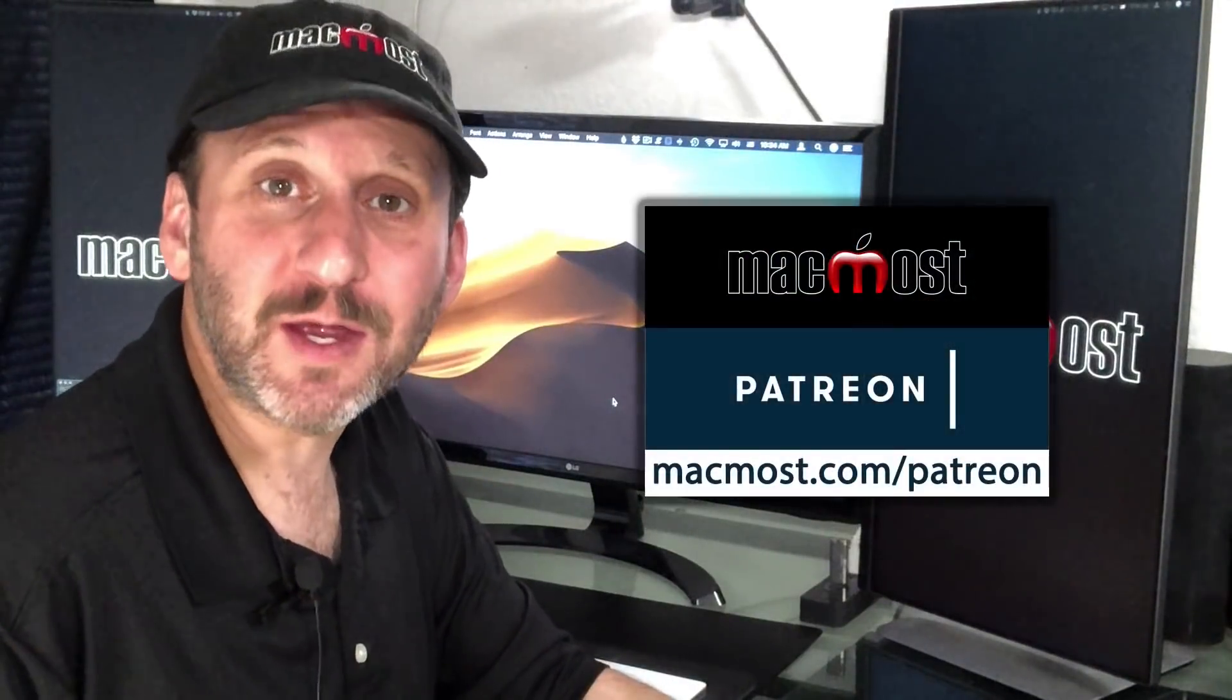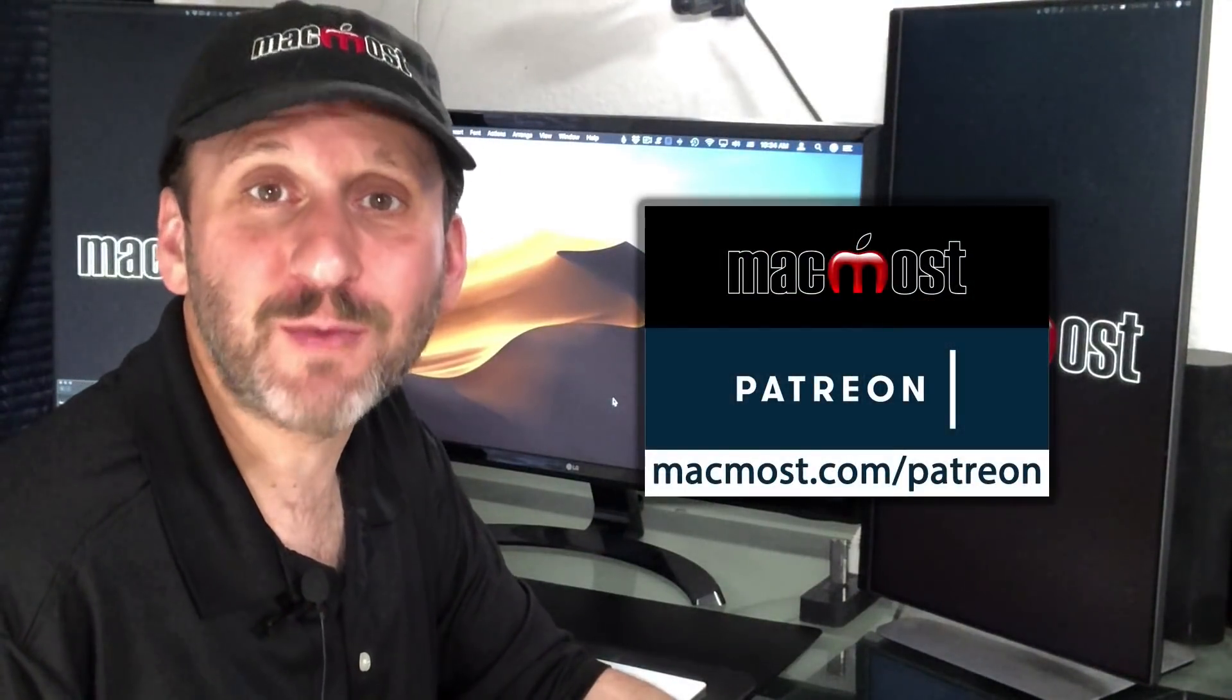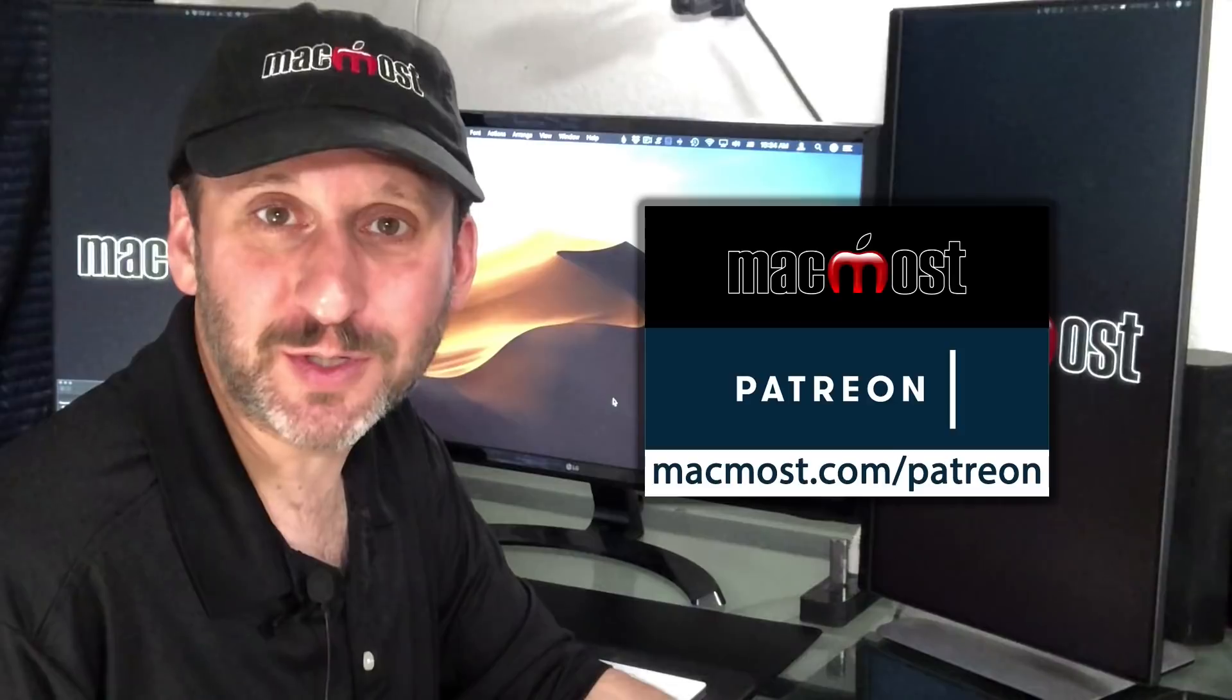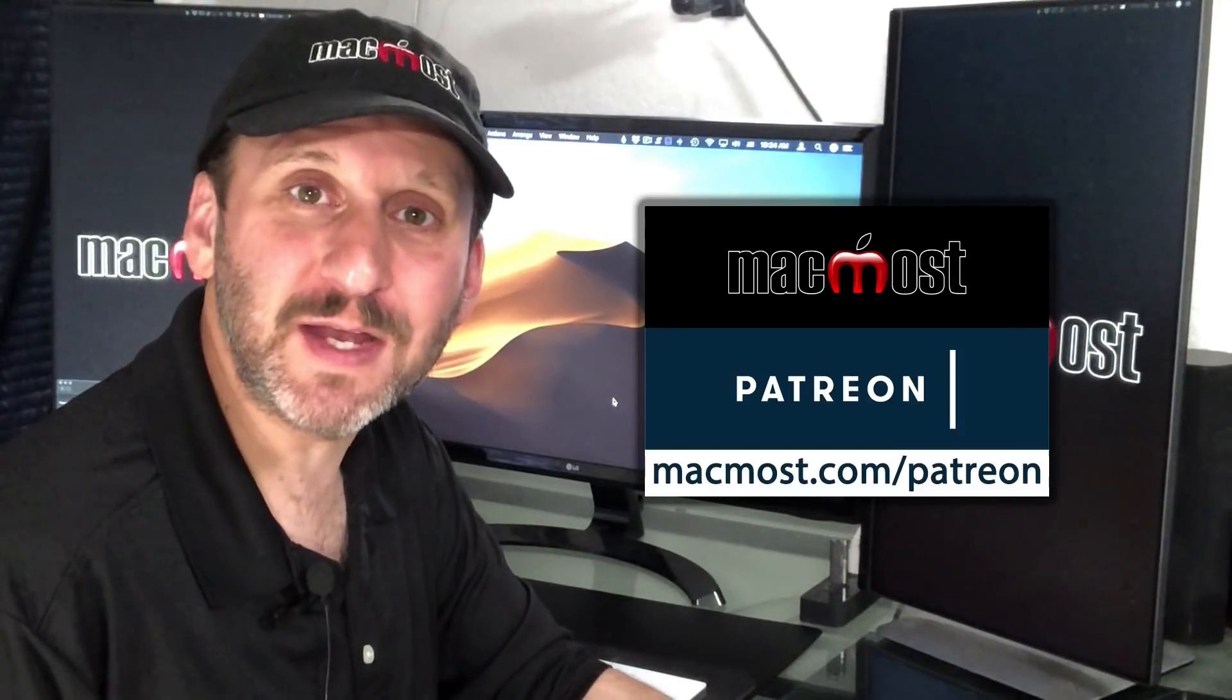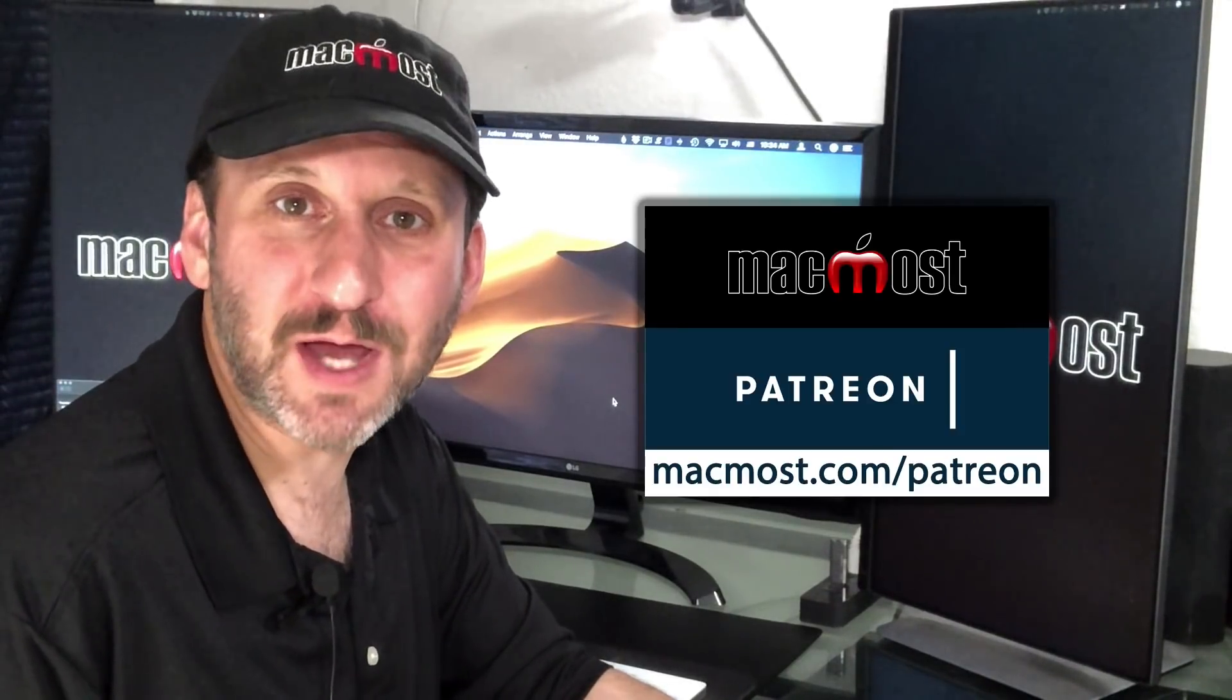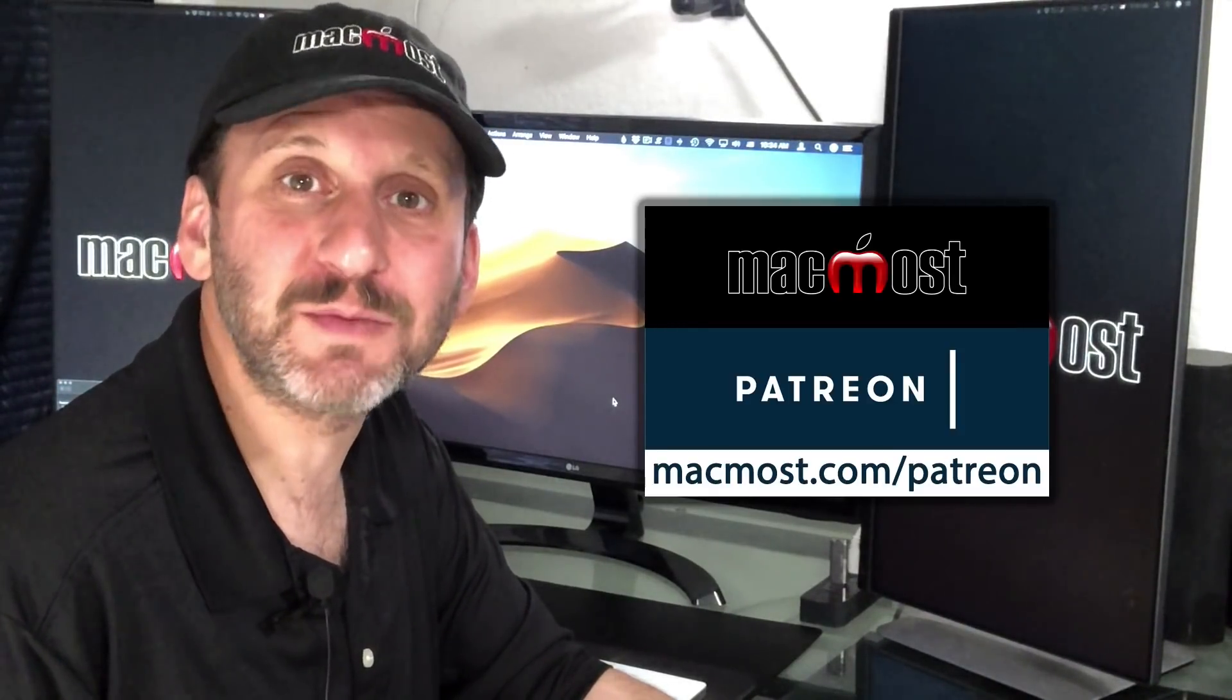MacMost is brought to you by a community of more than 350 supporters. Find out how you can become a part of it at MacMost.com slash Patreon.